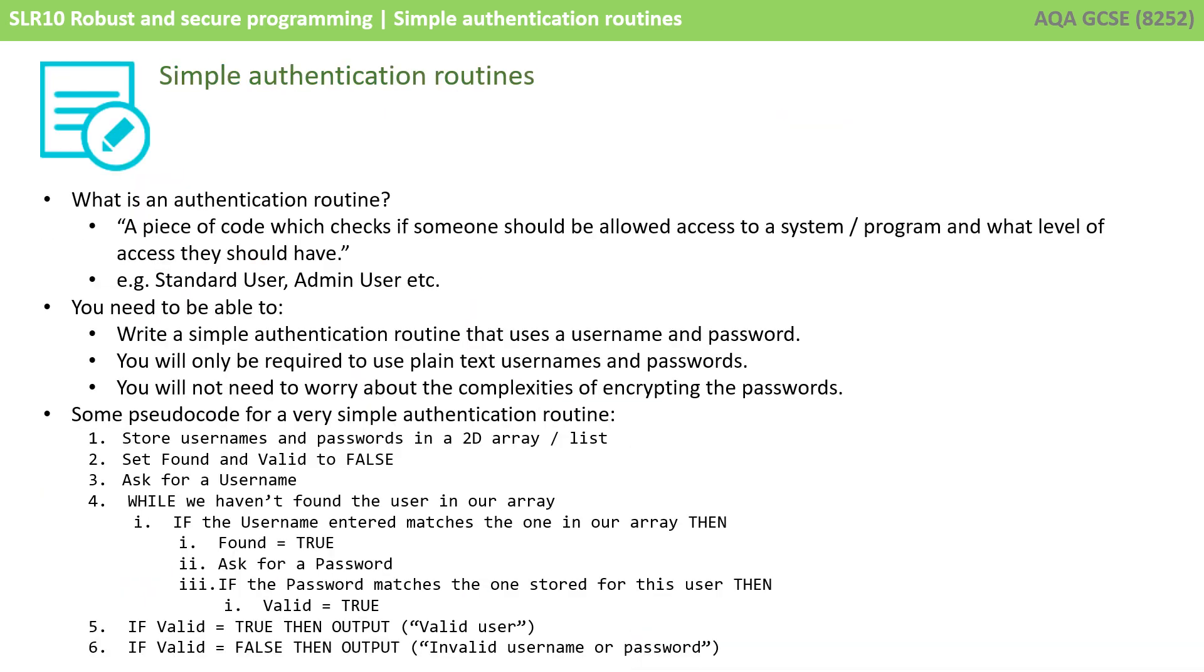So a quick recap then: what is an authentication routine? Well it's a piece of code which checks if someone should be allowed access to a system or program and what level of access they should have. You need to be able to write a simple authentication routine that uses a username and password but you'll only be required to use plain text usernames and passwords. You're not going to worry in exam conditions about the complexities of encrypting passwords which of course you would do with a real password system. And below is the simple pseudocode that we outlined earlier in this video for a very simple authentication routine.